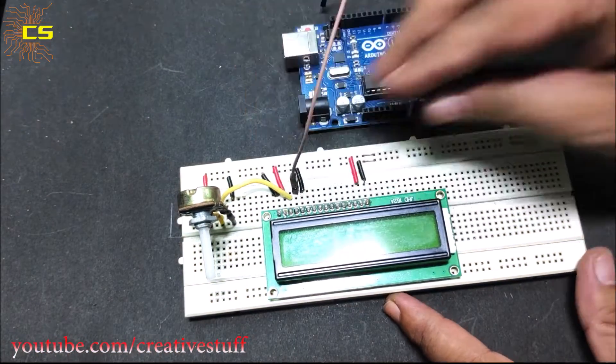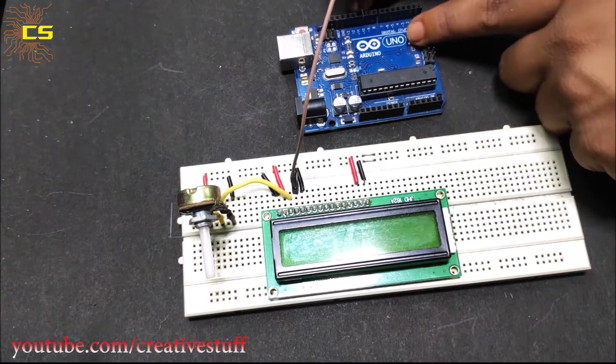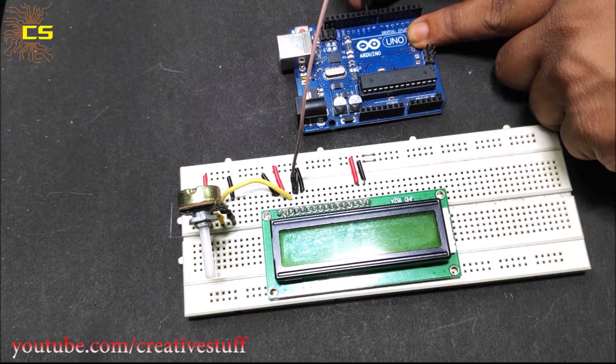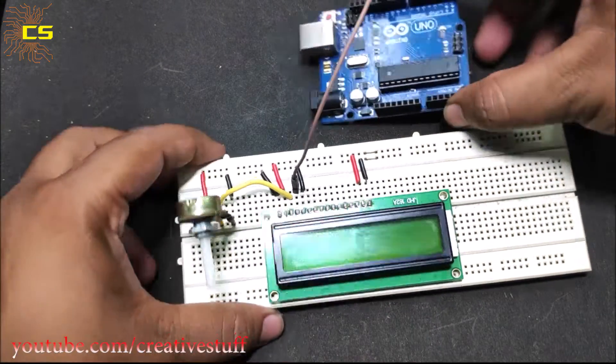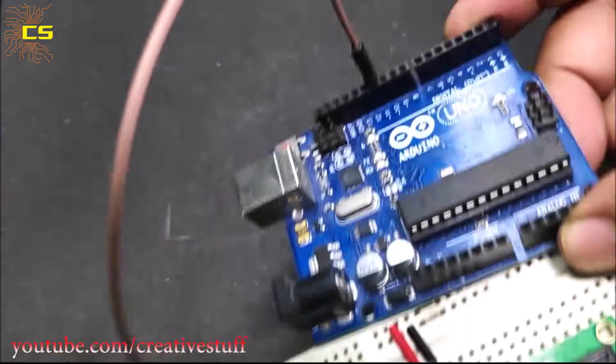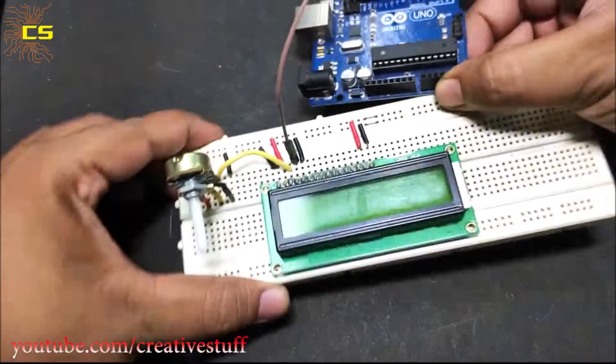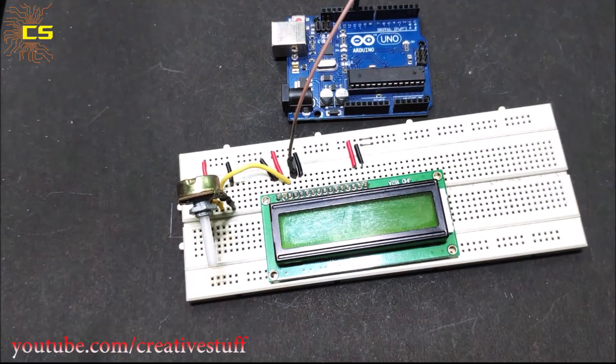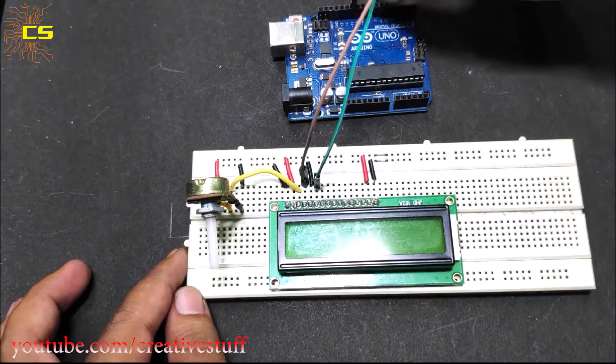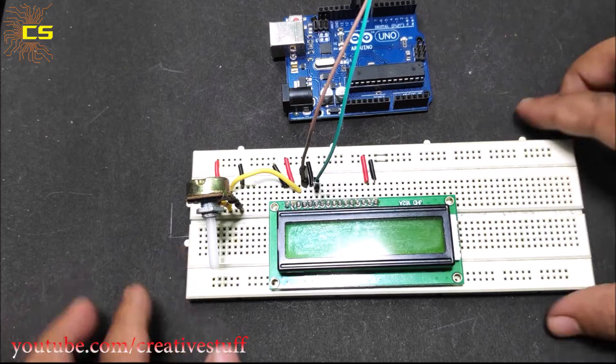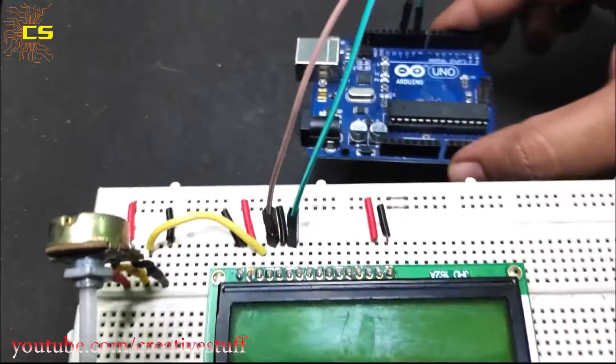Connect register select pin, which is pin 4 of the LCD, to pin 11 of Arduino. Connect pin 6 of the LCD to pin 9 of Arduino.